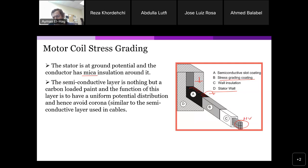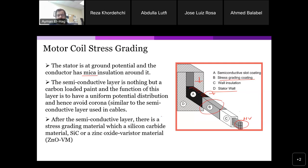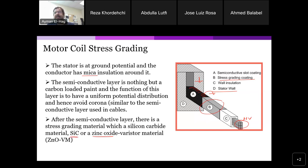Beyond the semiconductive slot coating, a stress grading material is applied. Two types exist: the older silicon carbide (SiC) and the newer zinc oxide (ZnO) — the same material used in surge arrestors. Both are resistive, but ZnO is non-linear, which allows better stress grading performance.